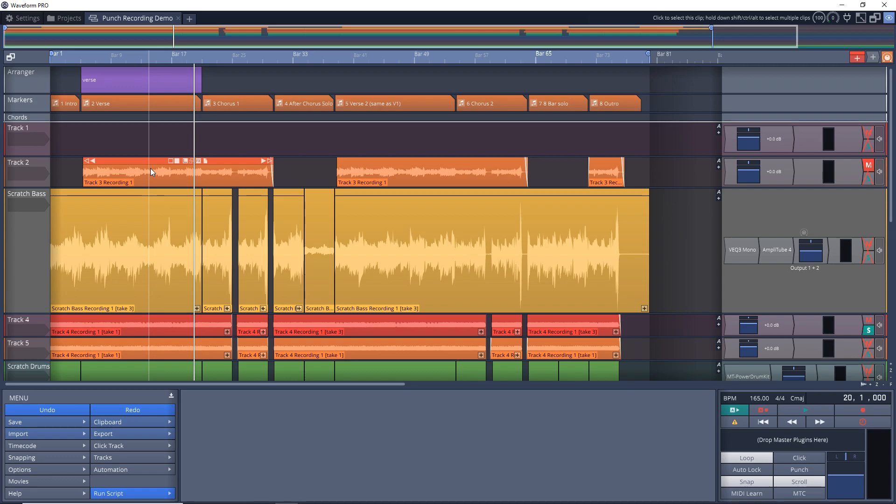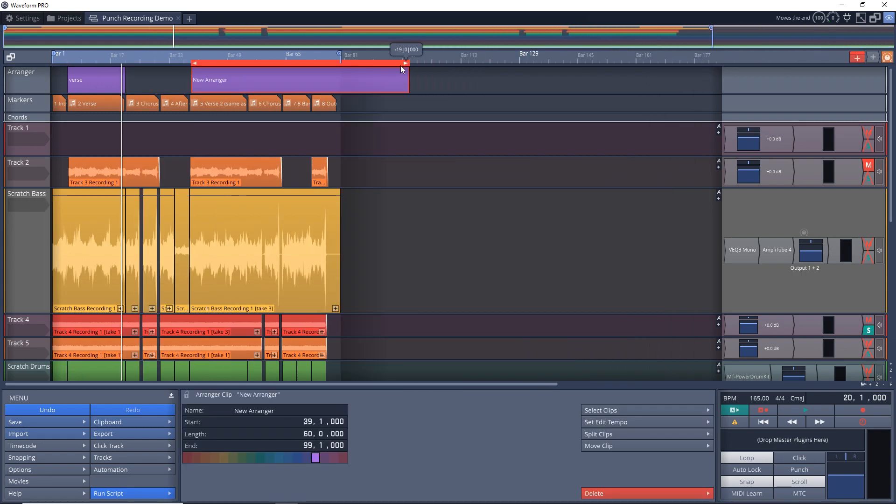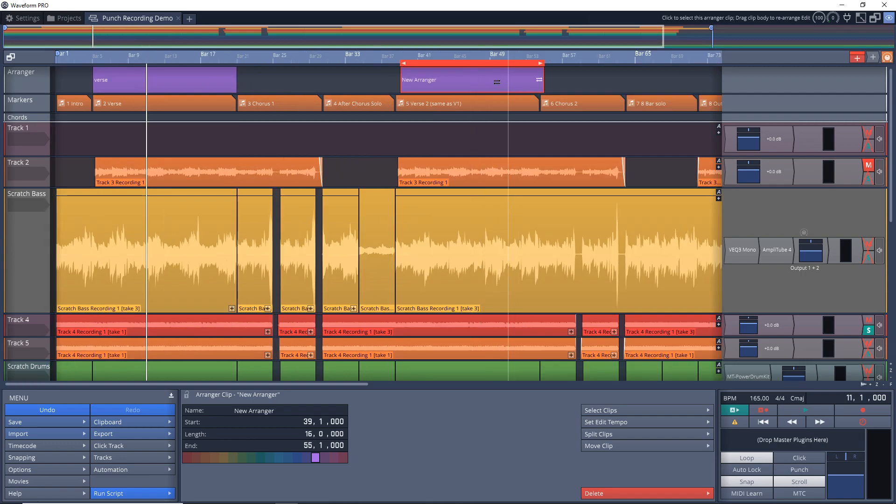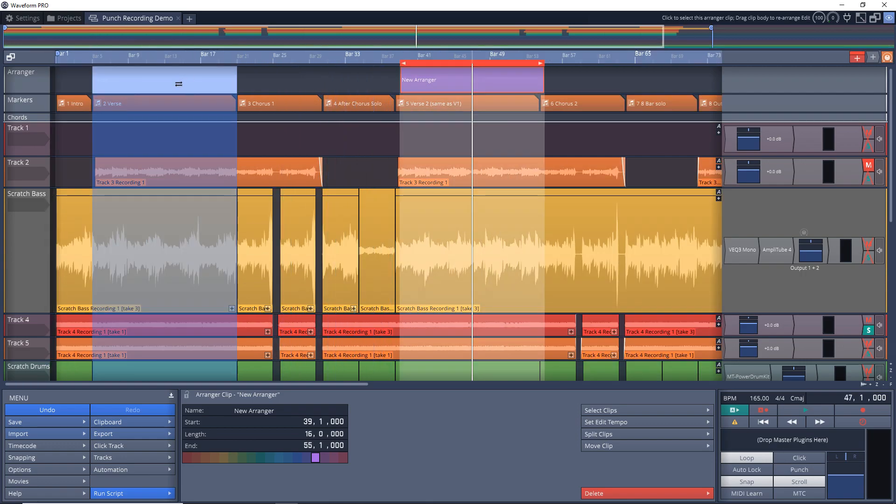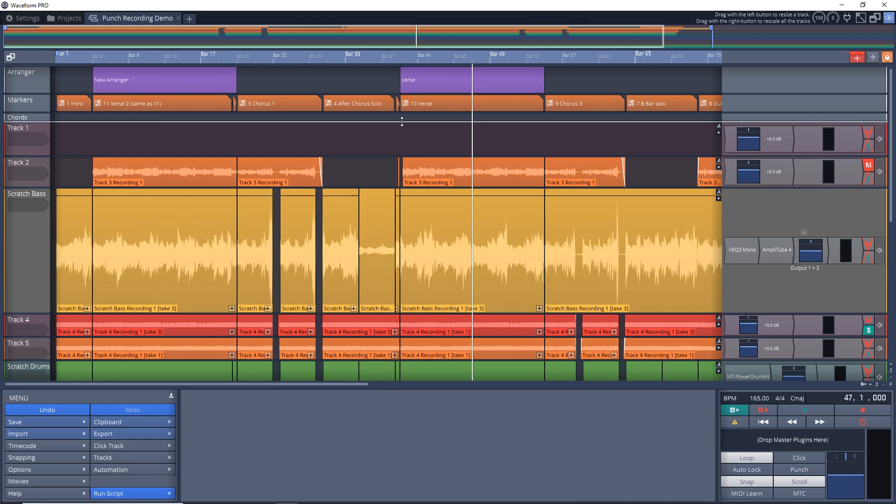What if we wanted to swap out two sections? Say I wanted verse one to be verse two and verse two to be verse one. Let's create another clip by dragging the red plus sign and we'll make it the same size as verse two. Then this time we're going to drag this clip right on top of the other one, then let go, and it gives you a couple of options: replace or swap. For this we want to swap.